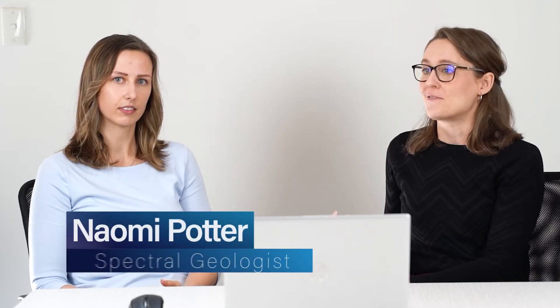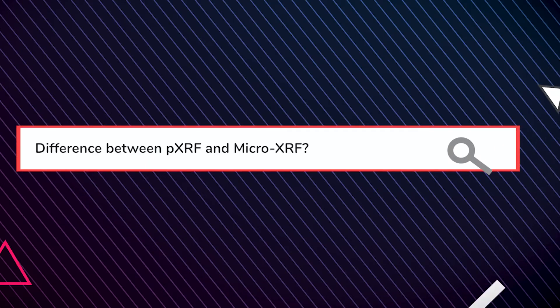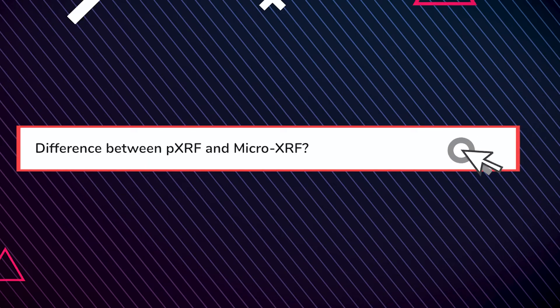One of the common questions we get asked a lot in our work is what the difference is between portable XRF analysis and micro XRF analysis. The difference between portable XRF and micro XRF is something we get asked a lot.